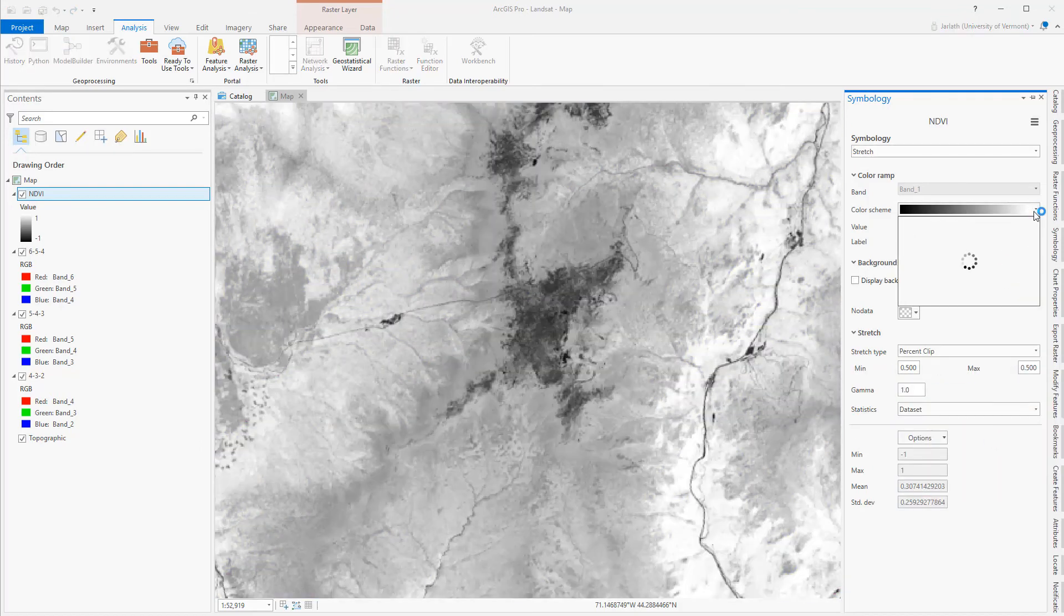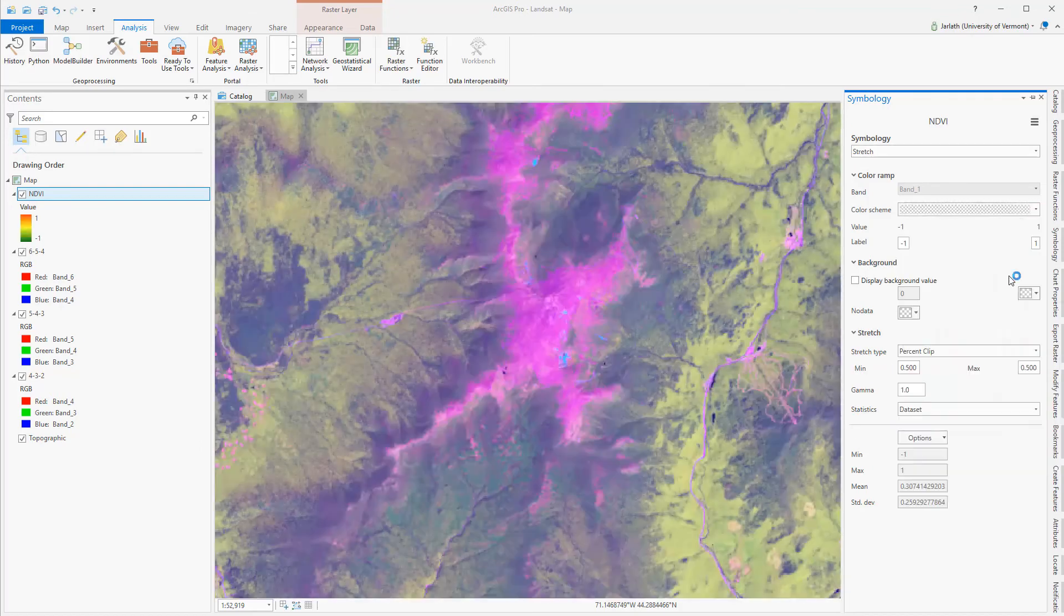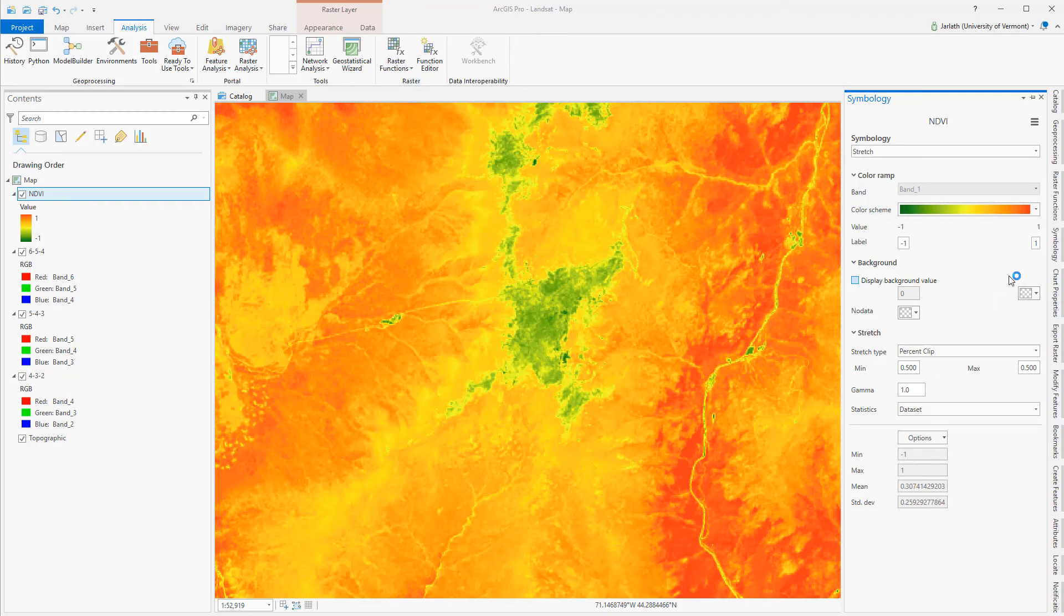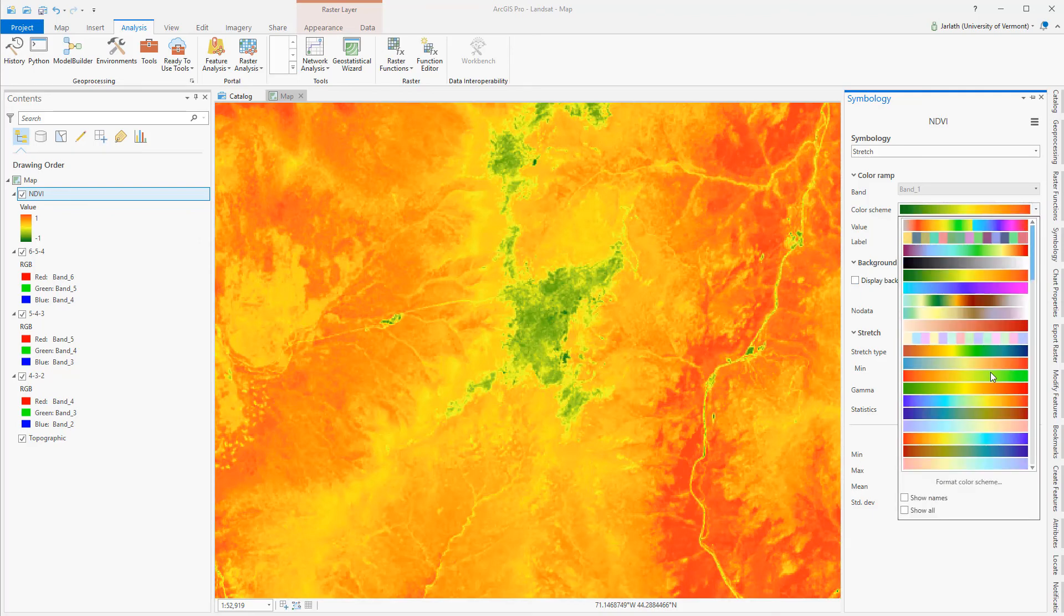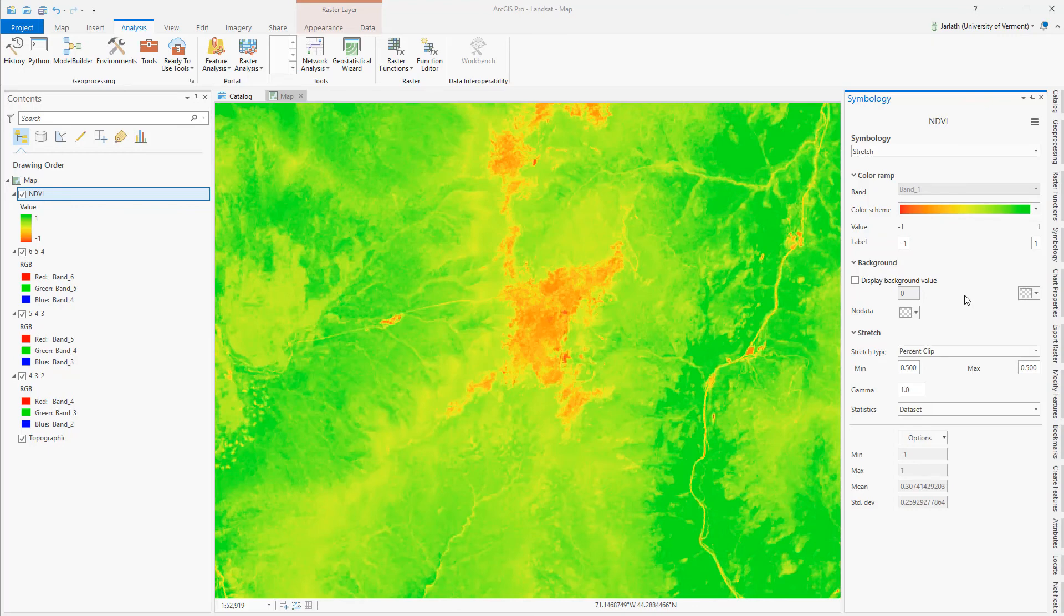Finally, I'm going to tinker with the color scheme, choosing a ramp that goes from red, meaning no vegetation, to green, which means higher concentrations of vegetation.